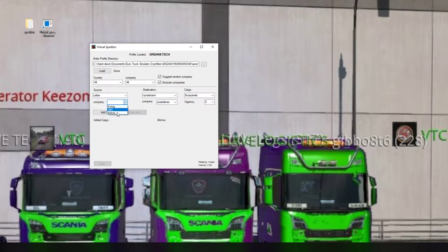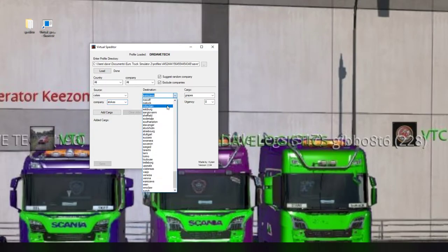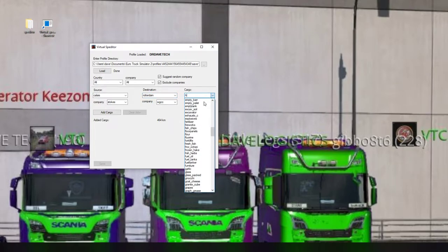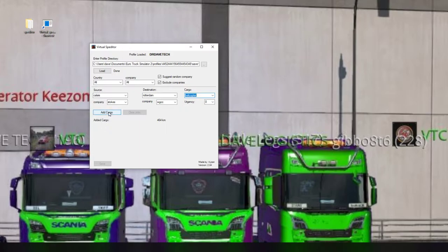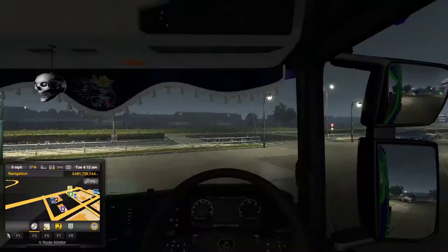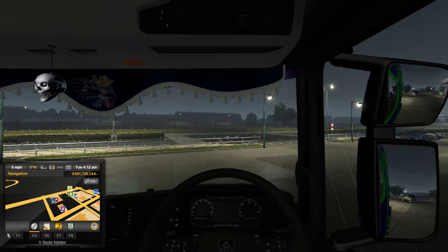We're going to go to Companies, then Stokes, and then Rotterdam to WGCC. We'll choose the helicopter and click Add Cargo. Make sure you go from your source - the place where you are - then pick the company you're collecting from, then the destination, then the company you're dropping off to. So it's top, bottom, top, bottom, top. Once done, add the cargo, hit Save, and it will say 'File Saved'. Then go back to Euro Truck and hit the quick load button to bring your load into the game.